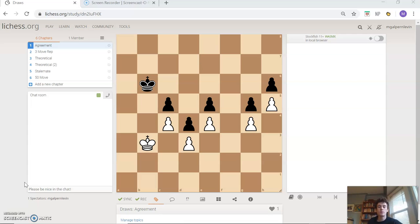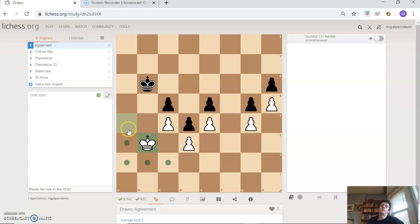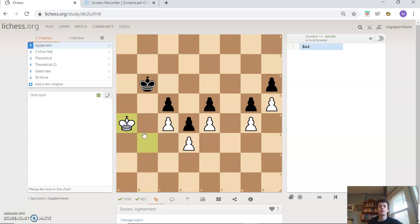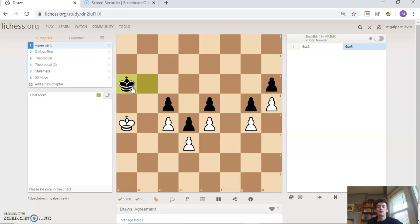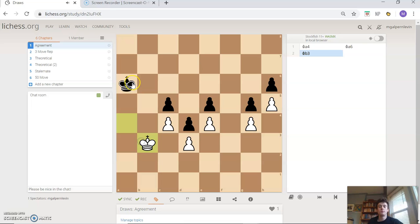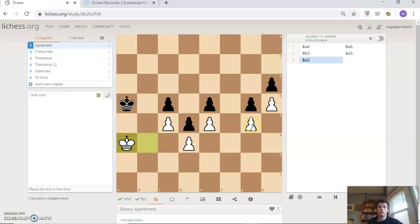In this given position here, which is a drawn position, let's say I play king a4, my opponent plays king a6, and we know that this is just going to be a draw. We're going to end up not making any progress. We can't get through anywhere because the pawns all block any entry points.